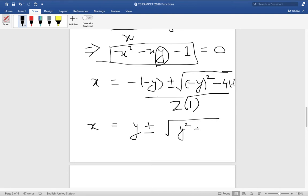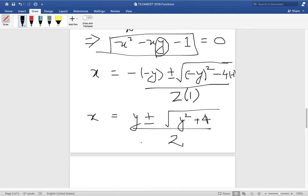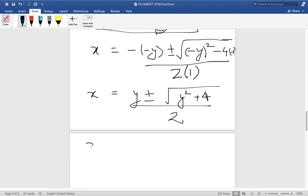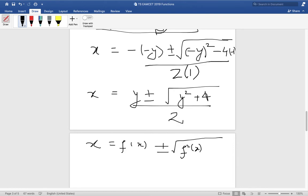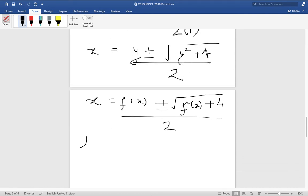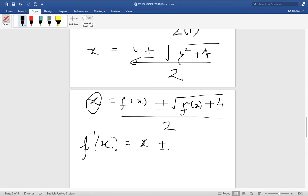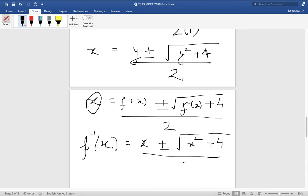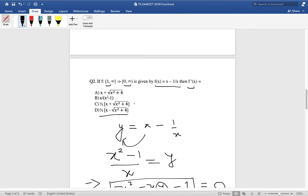Dividing by 2a, where a equals 1, we get x equals (y plus or minus square root of y squared plus 4) divided by 2. Now substituting f(x) back for y, wherever there is x in the domain expression we replace it with f inverse of x. Since f(f inverse(x)) equals x, we get f inverse(x) equals (x plus or minus square root of x squared plus 4) divided by 2.